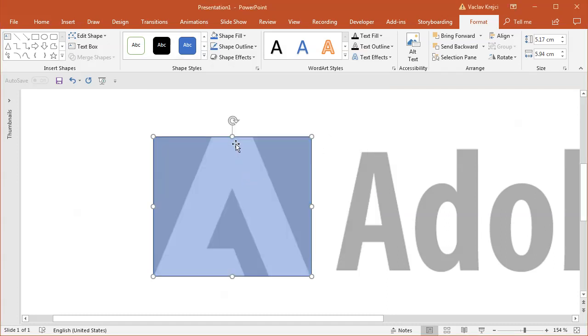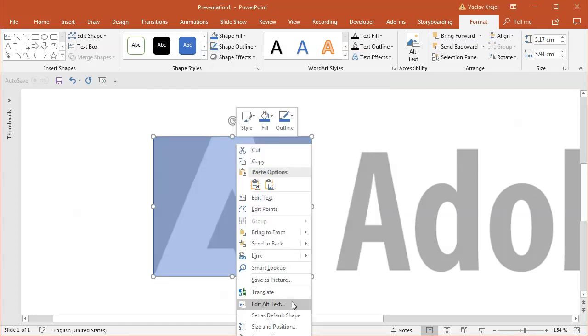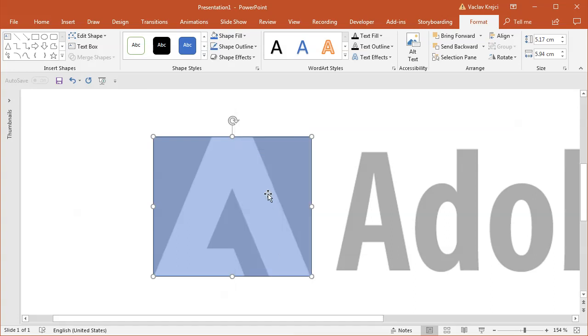Now what I can do is right click and select set as default shape. That's kind of a strange name for the function, but that will cause all the newly drawn shapes to have this fill and outline properties.